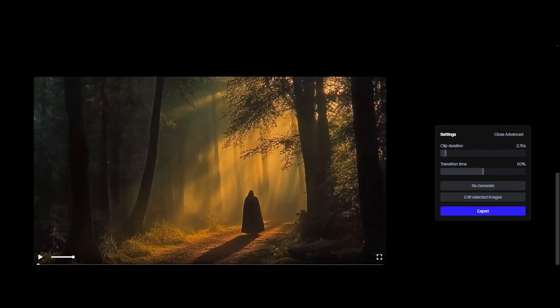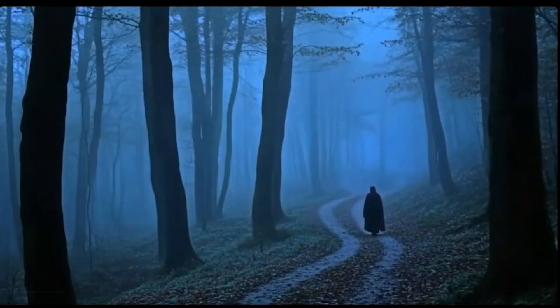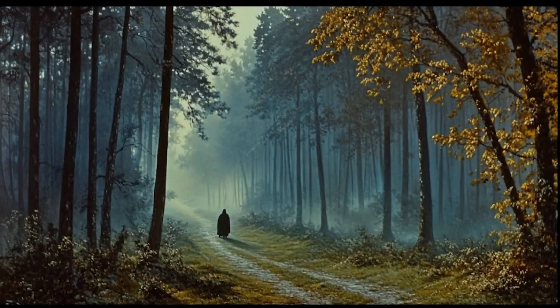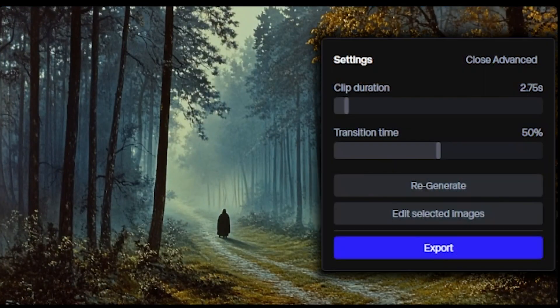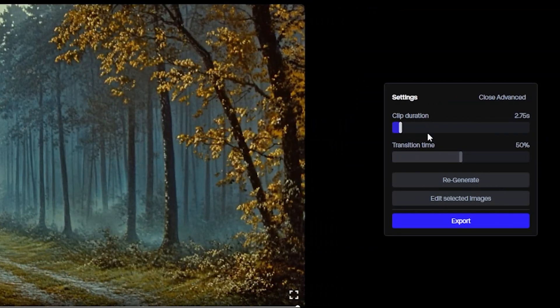So the video is generated, and as you know, we have reduced the clip duration, the image changes within seconds. Let's change again, and check what comes up.